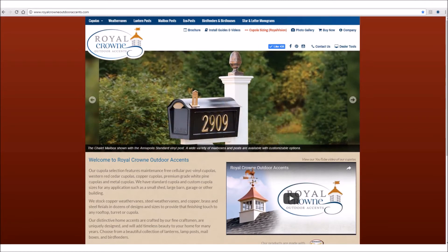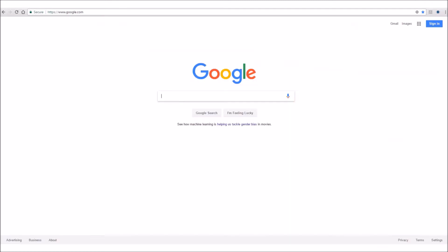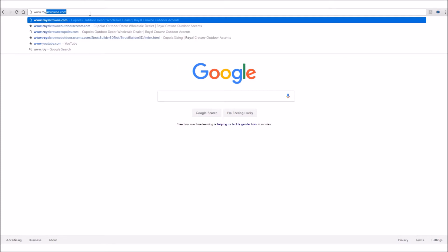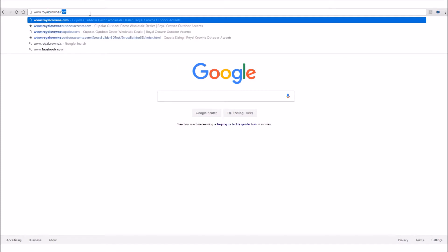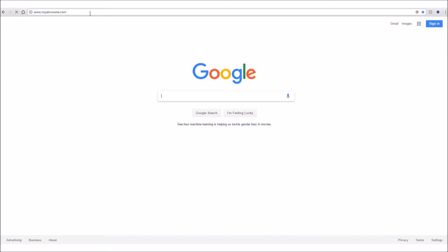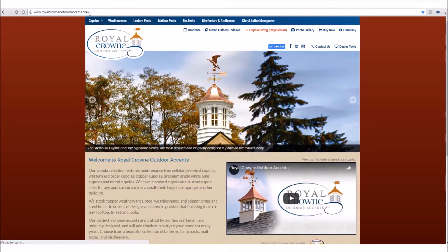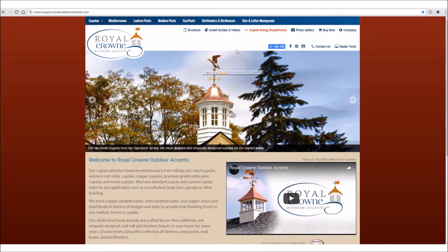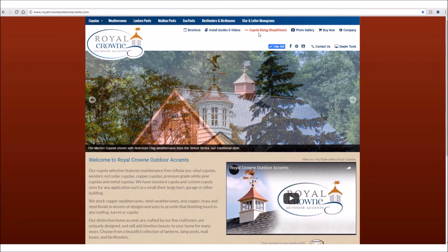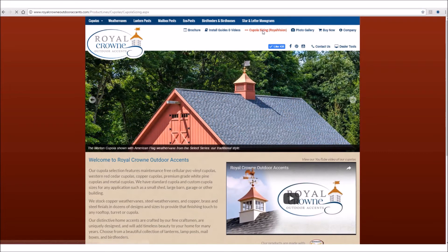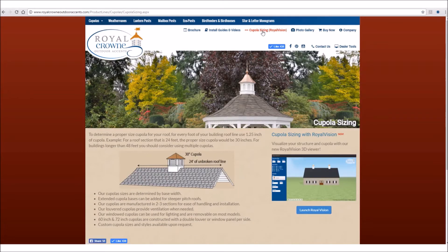So let's get started. From your web browser, go visit our website at www.royalcrown.com. From our website, on the second navigation bar at the top of the page where it says Cupola Sizing Royal Vision, go ahead and click on that, and that opens our Cupola Sizing page.